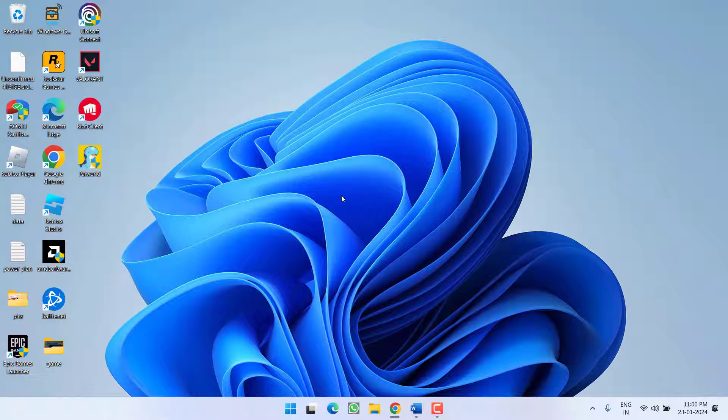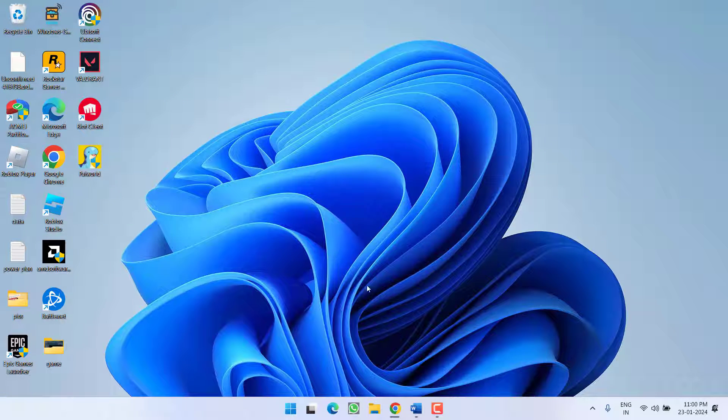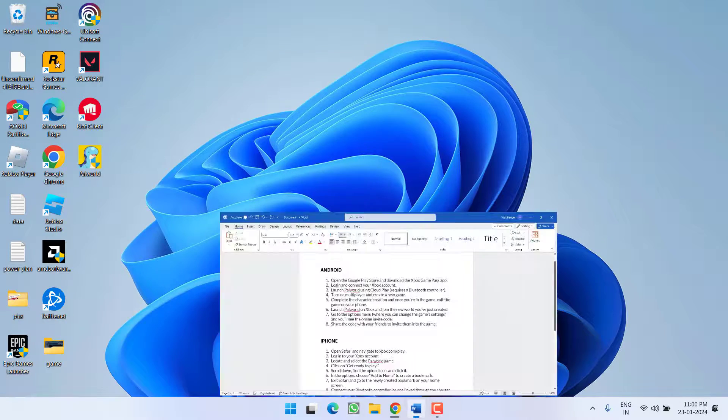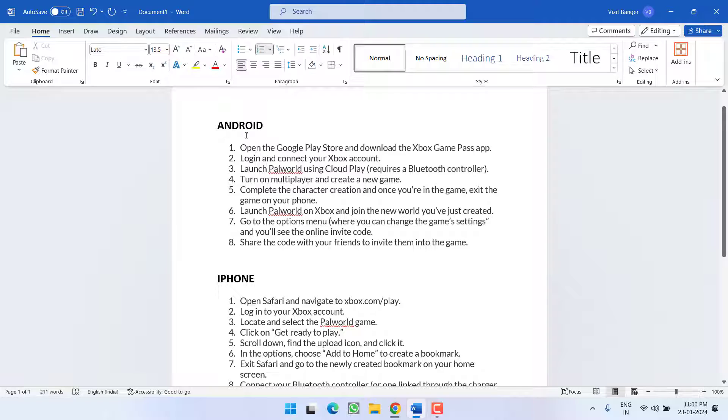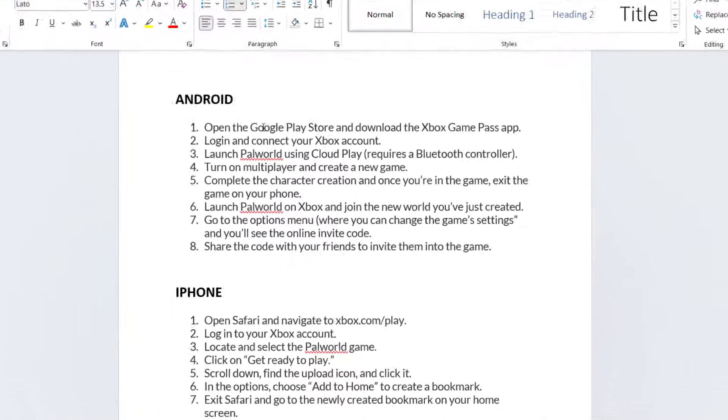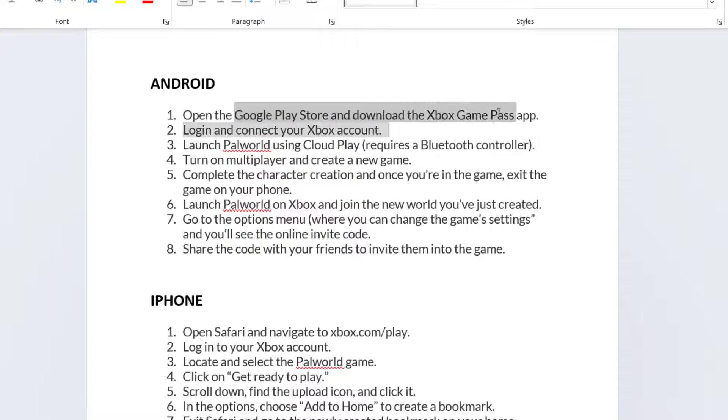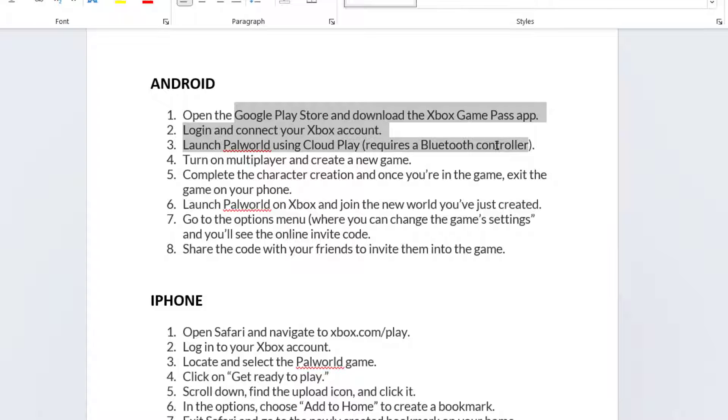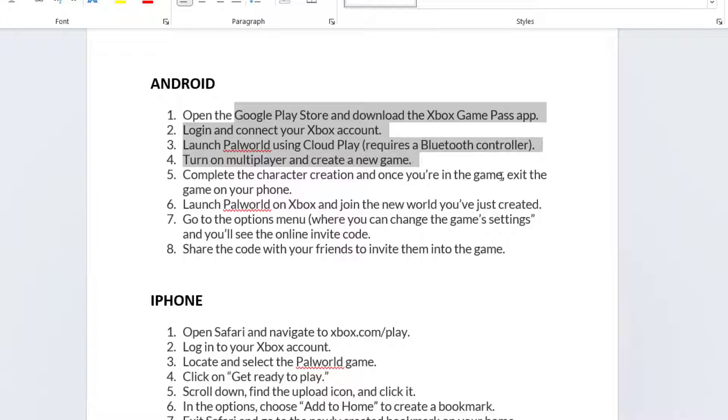Now for iPhone as well as Android users, what you need to do is for Android, open Play Store and download the Xbox app, then login and connect your Xbox account and then launch the game. Make sure you choose the option Cloud Play. Now turn on the Multiplayer option and then complete the character creation.